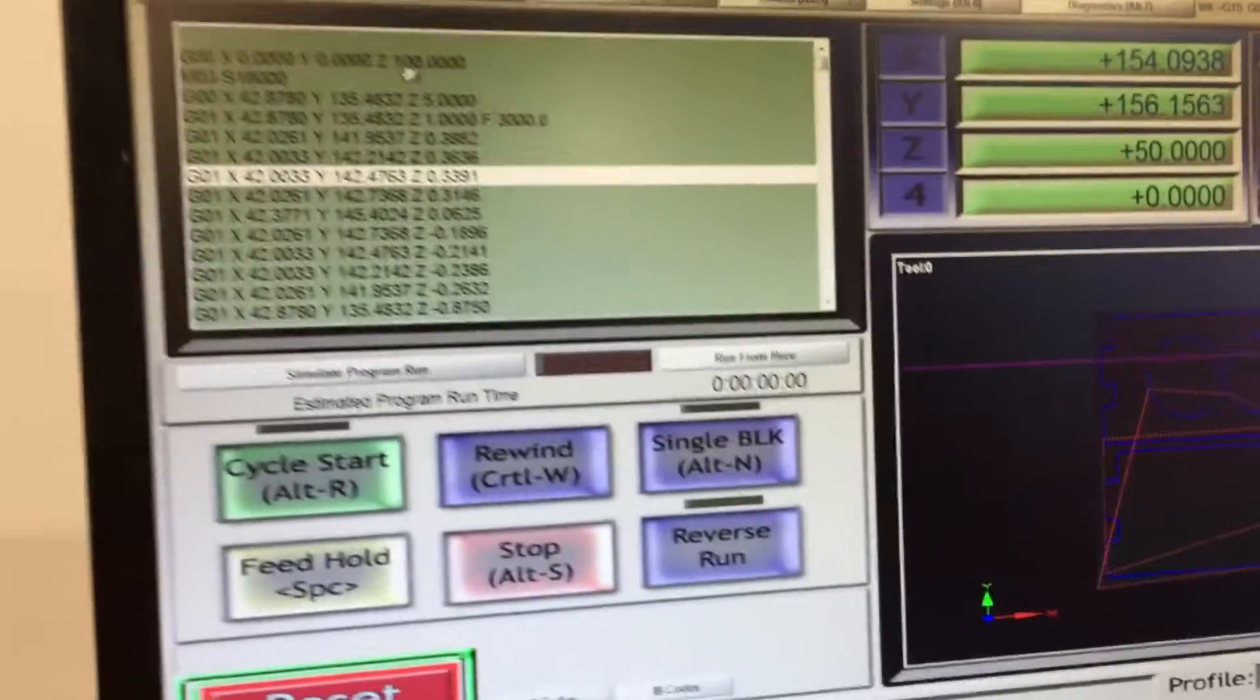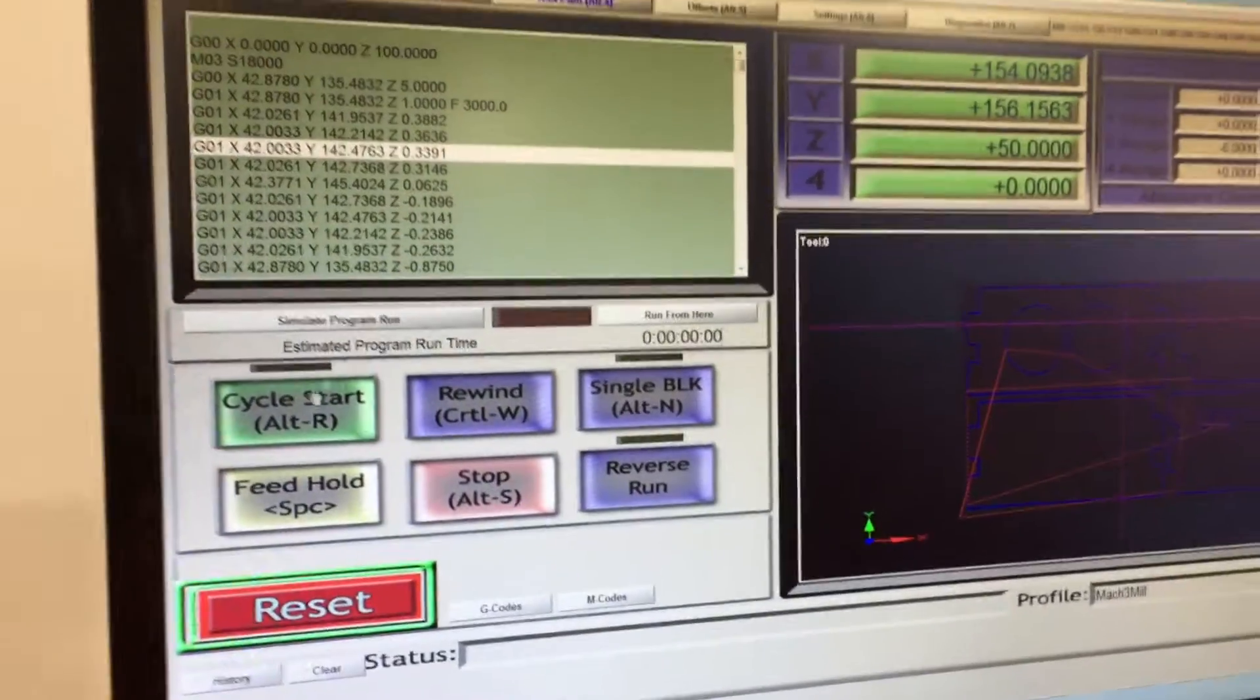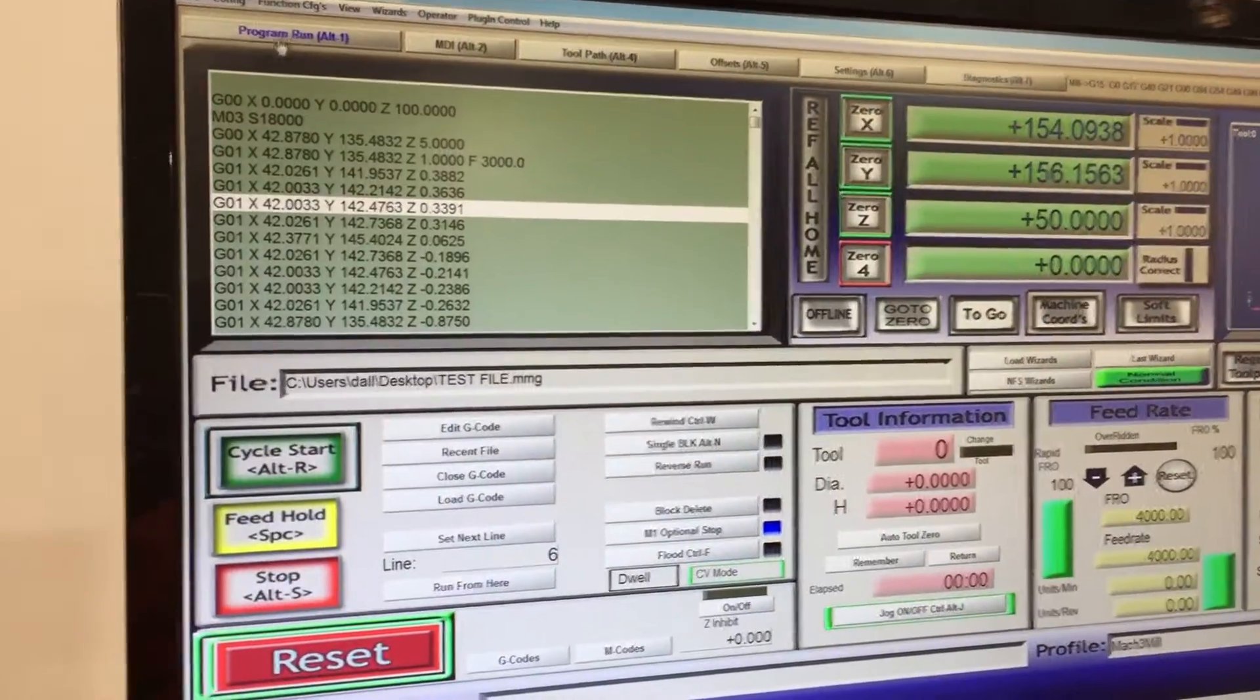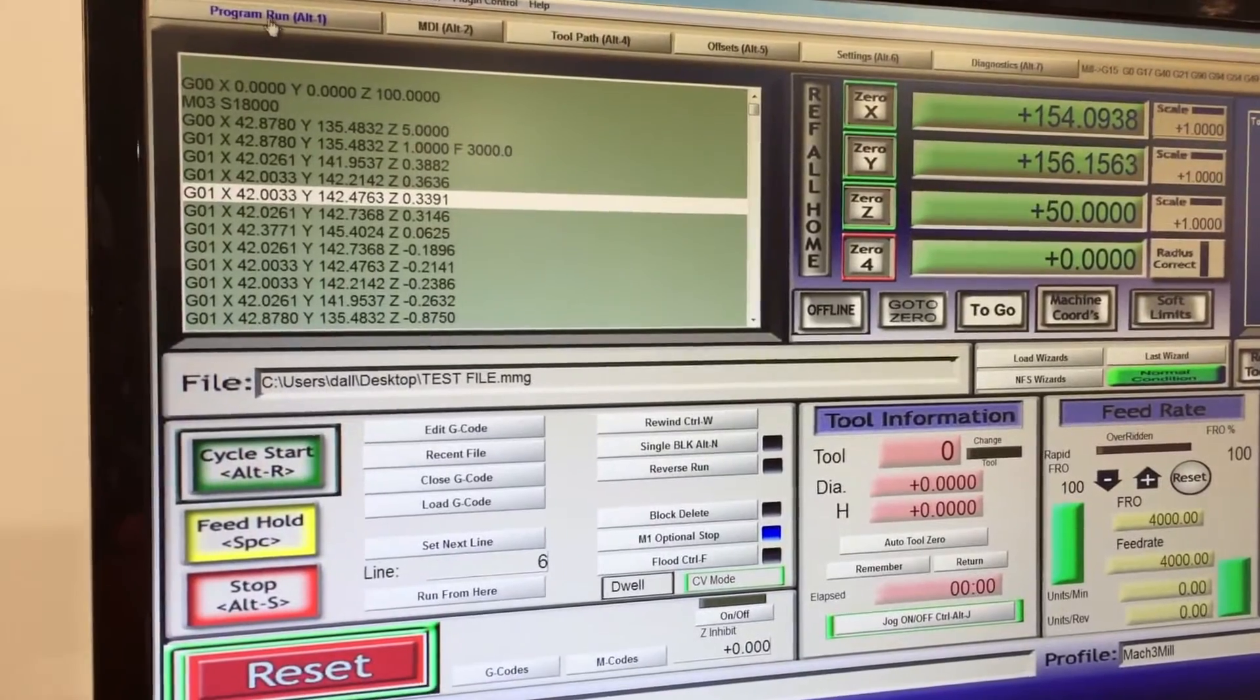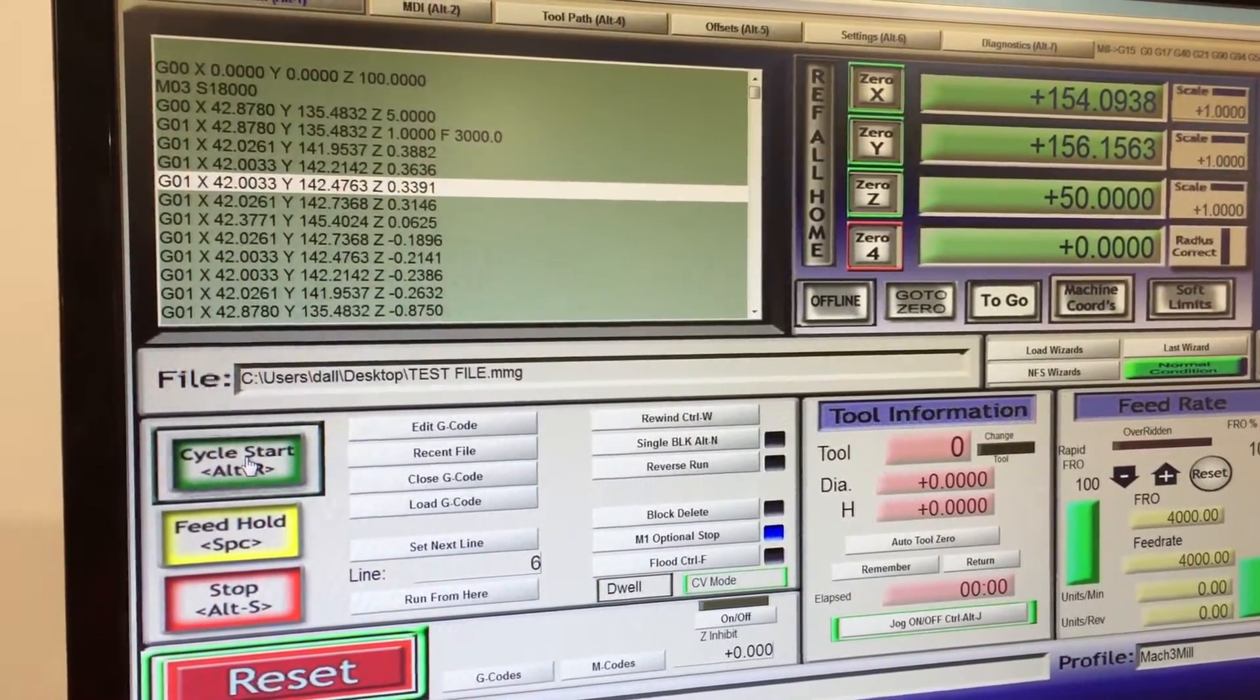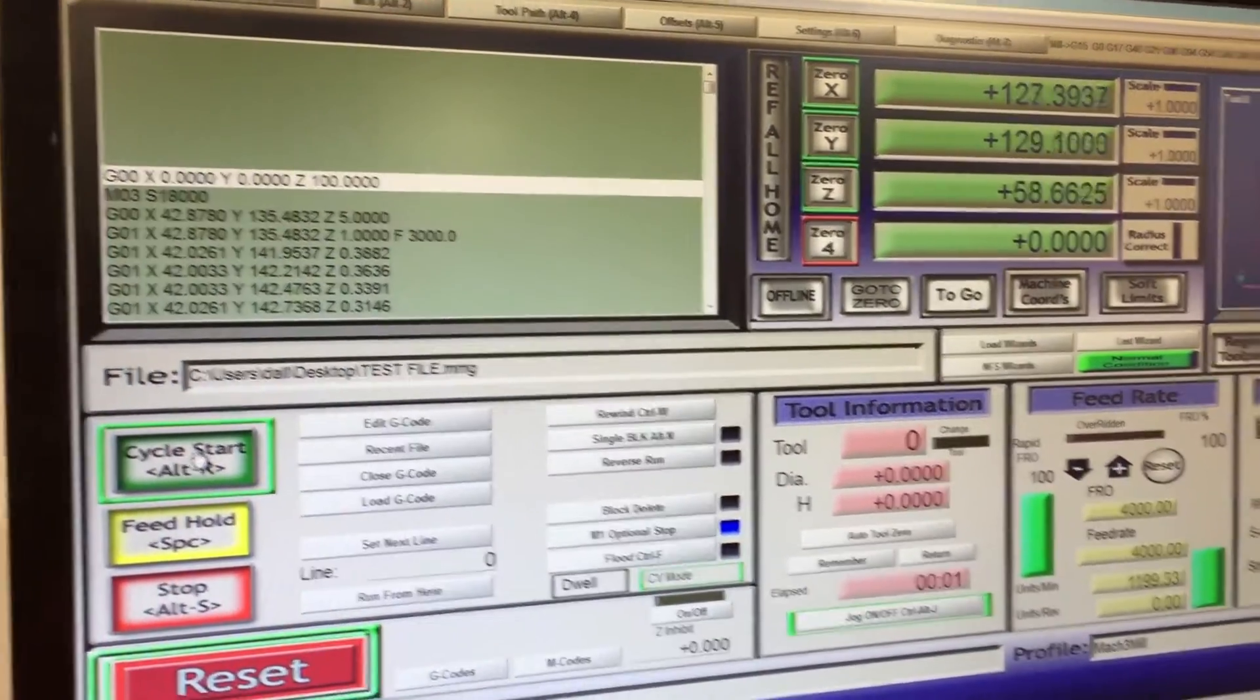So once we've loaded our program, we can either run it from here or go back to the run program at the top and we just start the cycle.